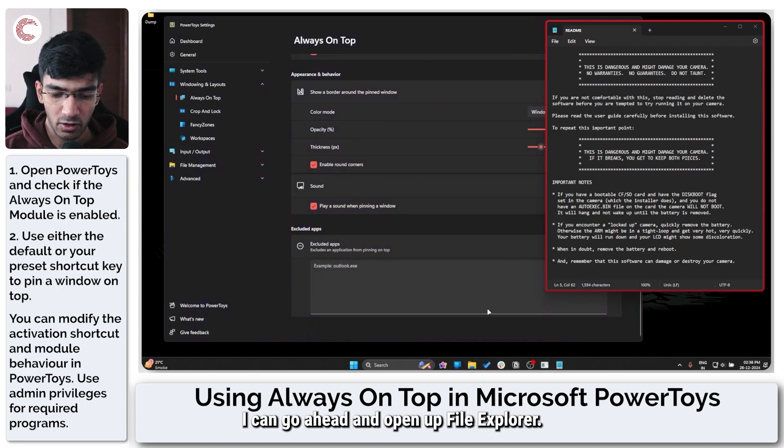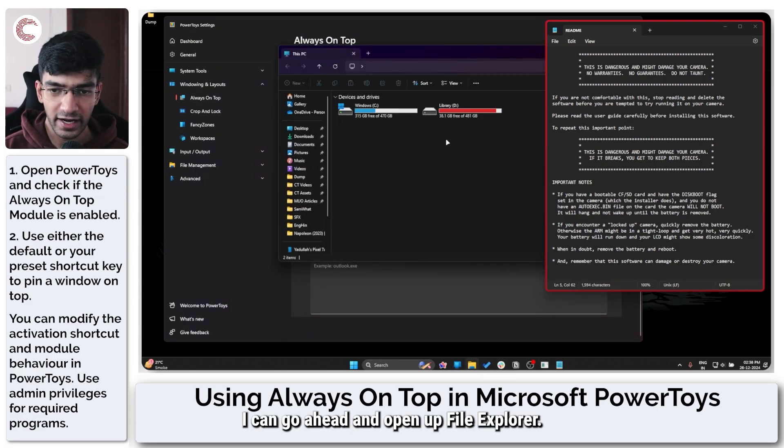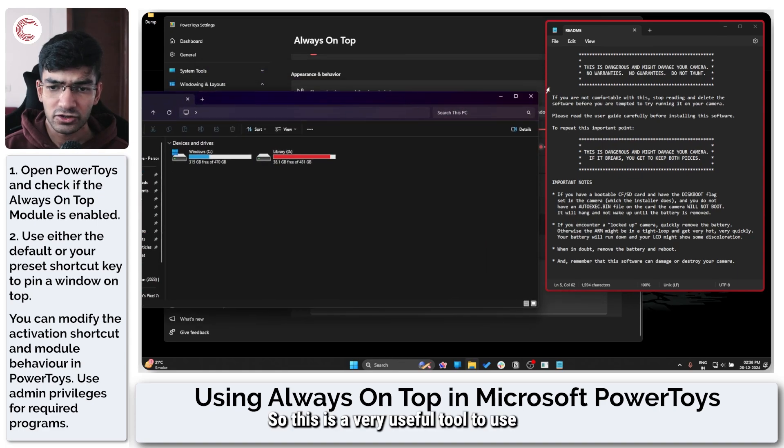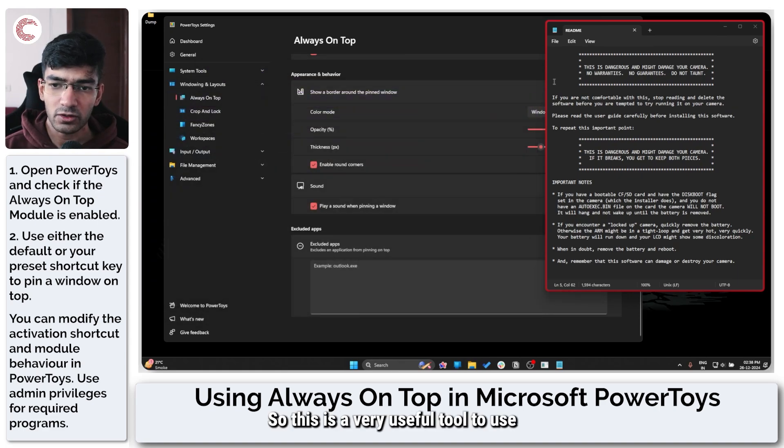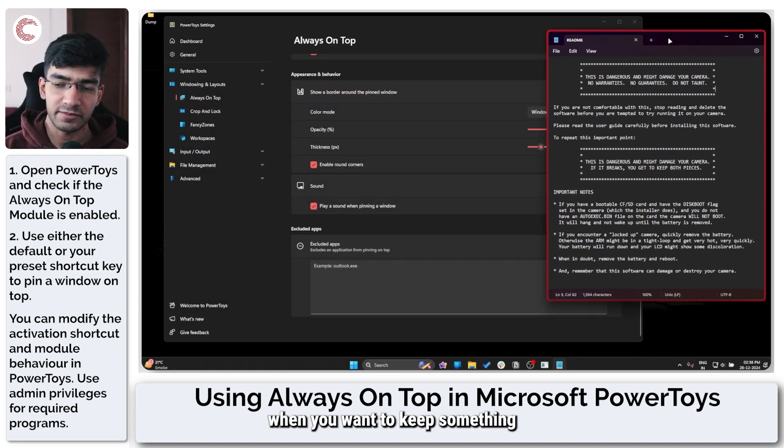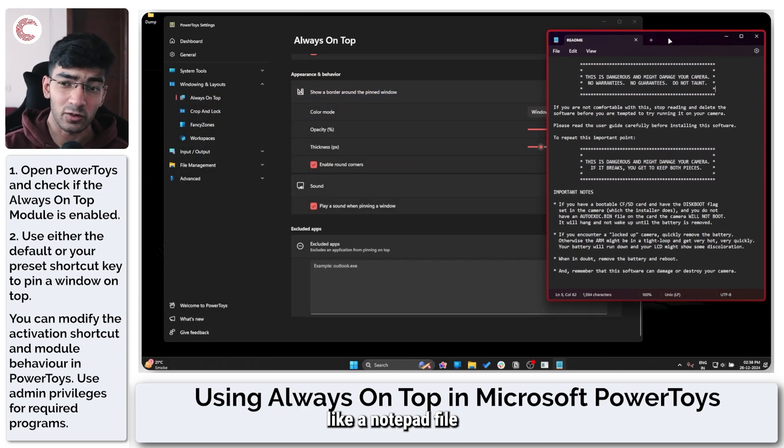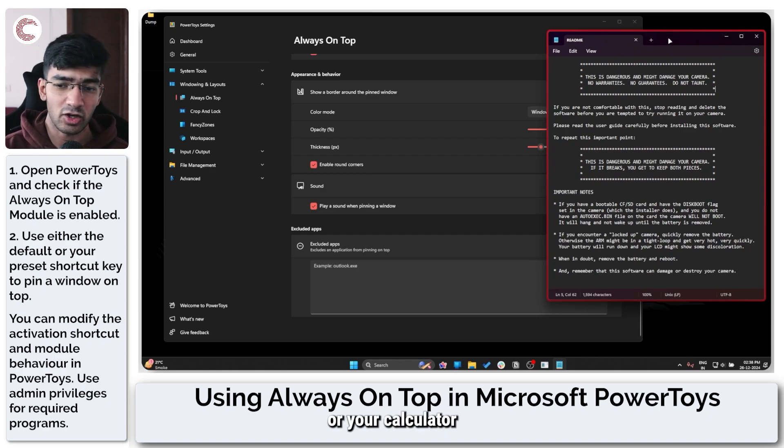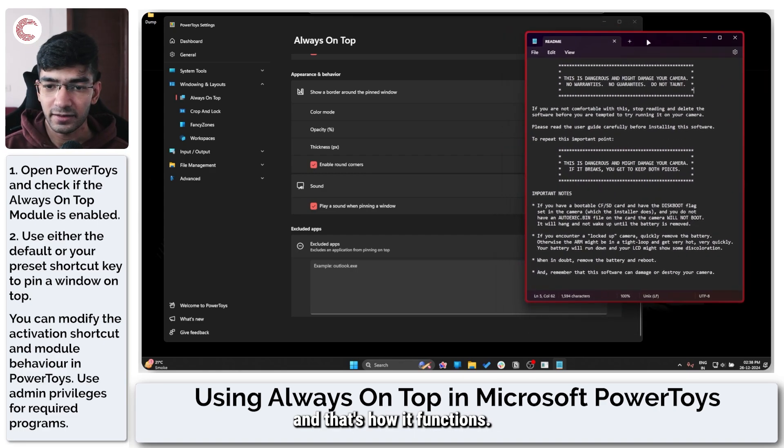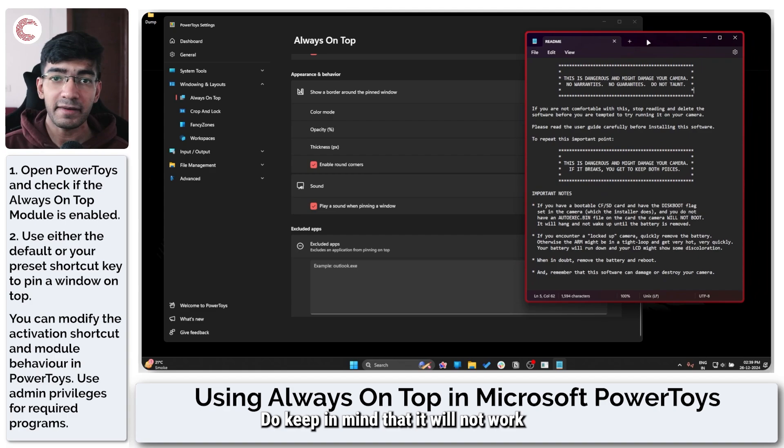So this is a very useful tool to use when you want to keep something pinned, like a notepad file on your desktop or your calculator while you're doing some things. And that's how it functions. Do keep in mind that it will not work on any applications that launch with administrator privileges.